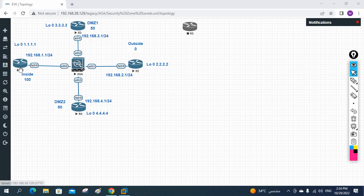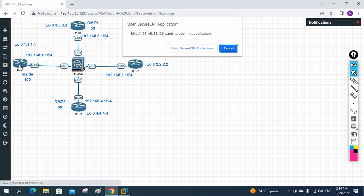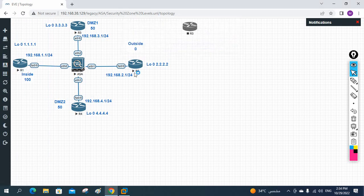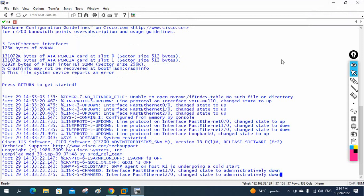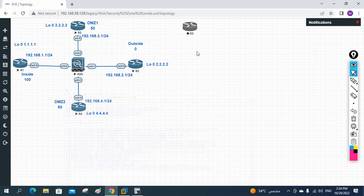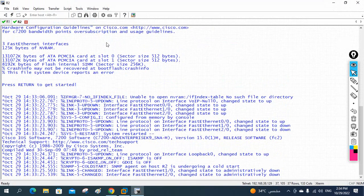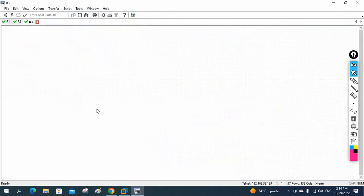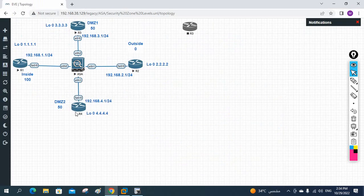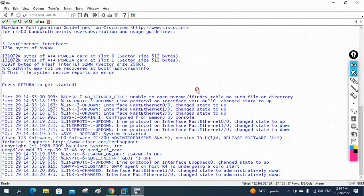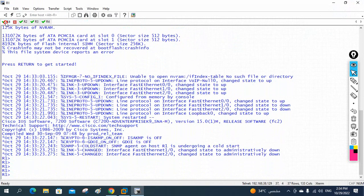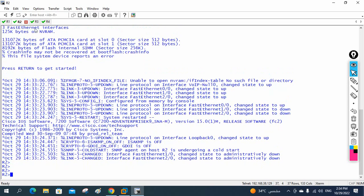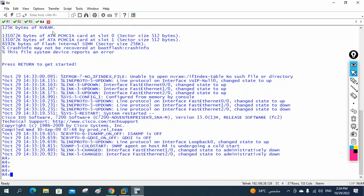Let me open the console of R1, R2, R3, and the ASA firewall. We have all routers: R1, R2, R3, and R4.